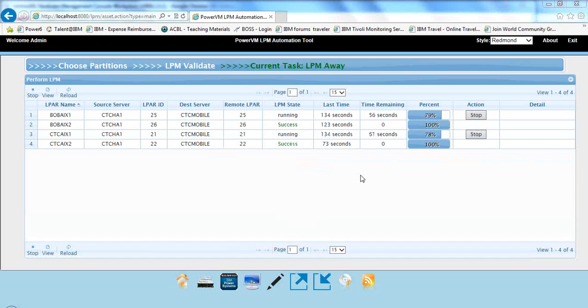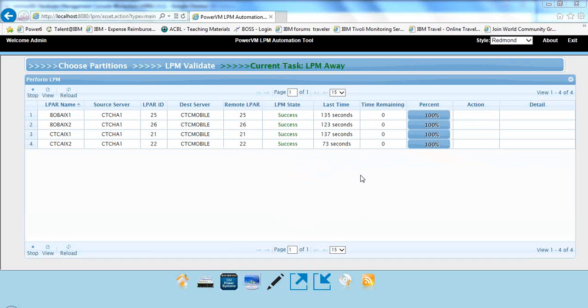And another one's completed, and we're about done here. So we'll just finish doing it. So we have now LPMed away these four partitions from CTC HA1.